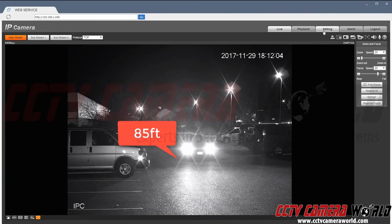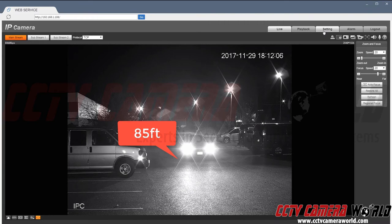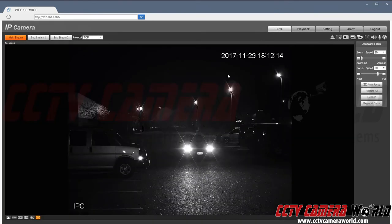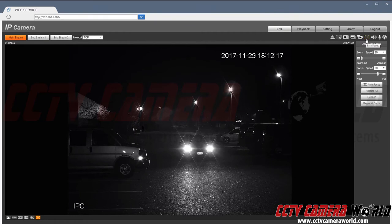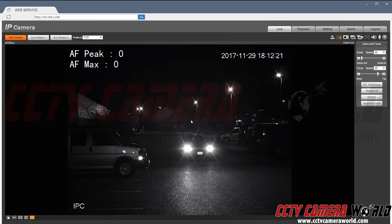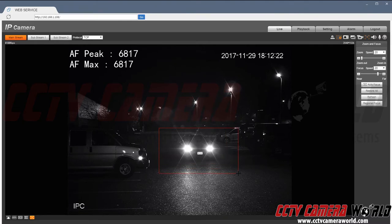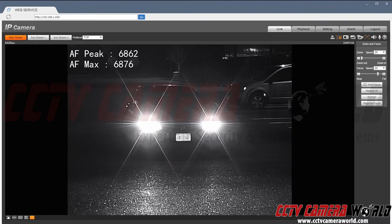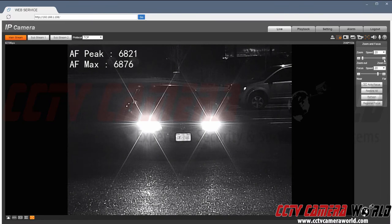That's why having these night and day settings is very important. Let me switch it now to my night setting. Here you will be able to see that with sufficient optical zoom and digital zoom combined you will see your license plate better. Right now I am beyond the resolution possible for a 3 megapixel camera.